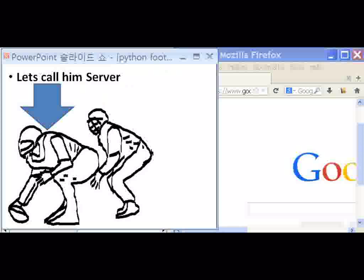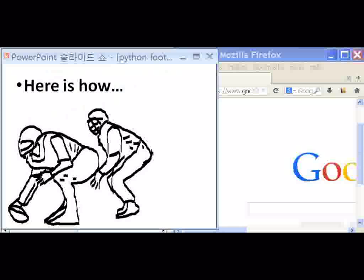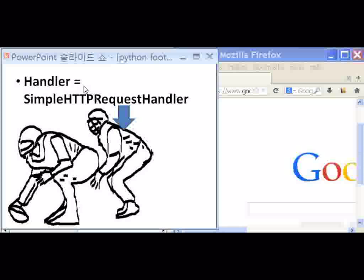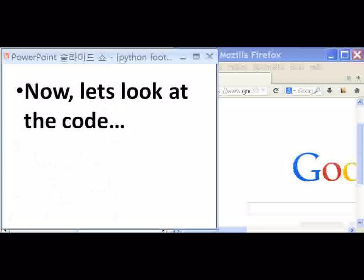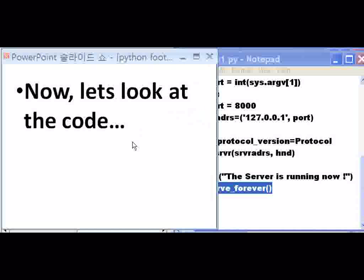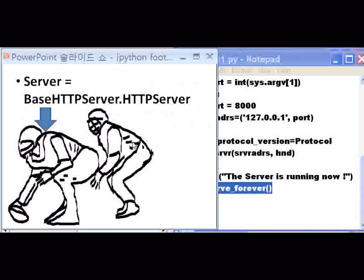BaseHTTPServer, SimpleHTTPRequestHandler — that's too hard. Let's call him server, let's call him handler. Here's how you can code that: server equals BaseHTTPServer.HTTPServer. You've got to put in the guy's full name. And you don't have to say server — you can put SRVR, which is what I usually do. Then handler equals SimpleHTTPRequestHandler. You don't have to put in the word handler, you can put HND. Now let's look at the code and simultaneously keep these guys up on the screen.